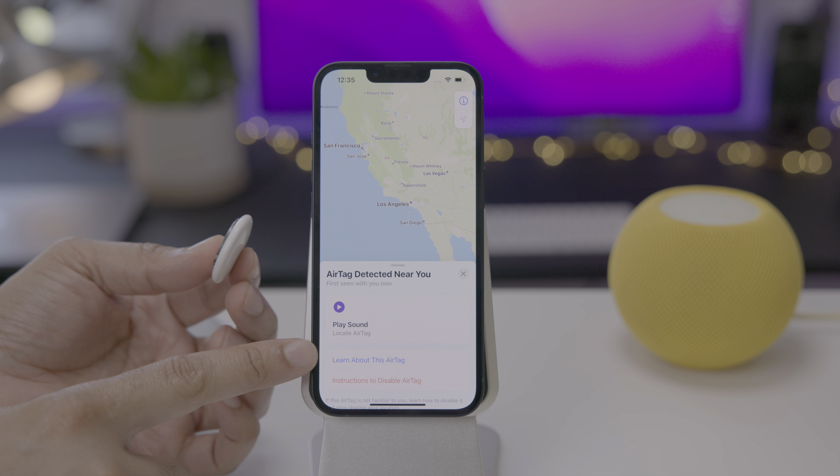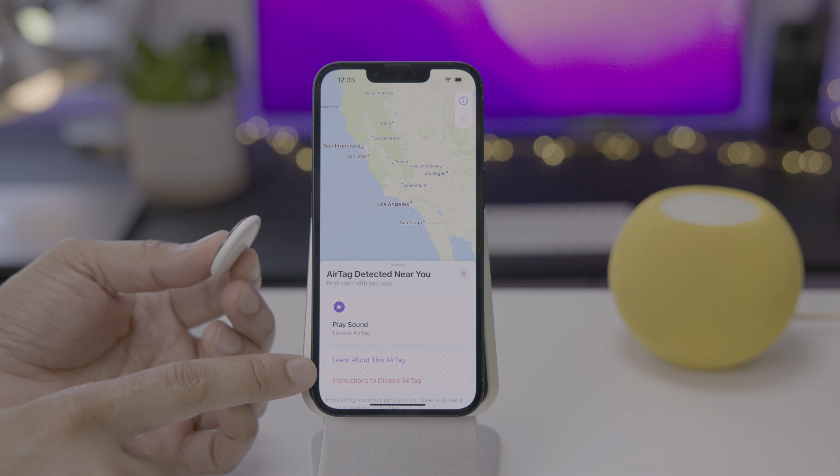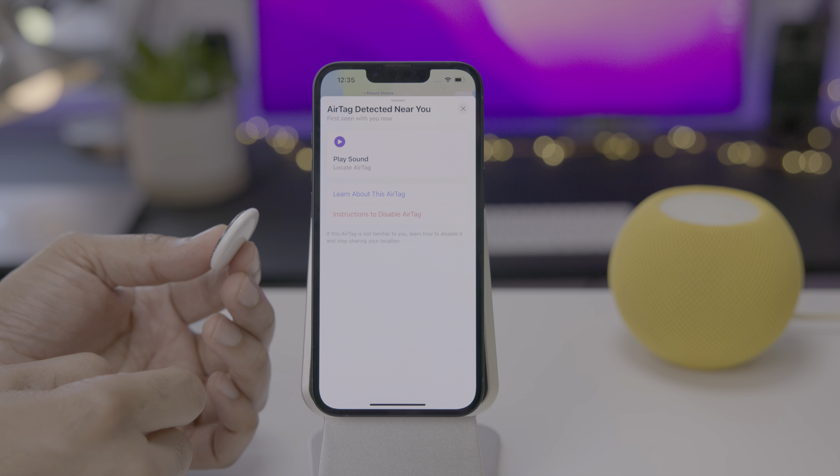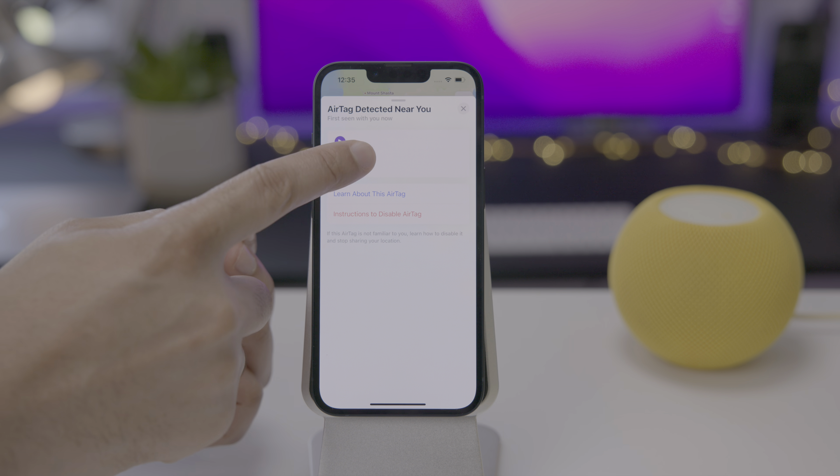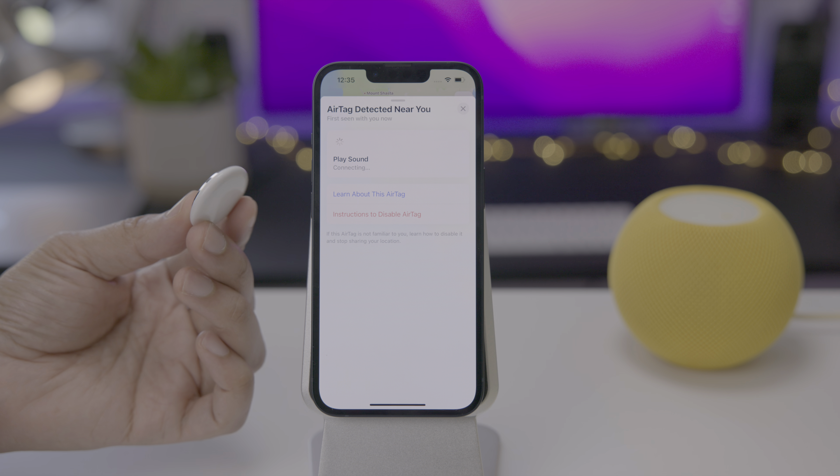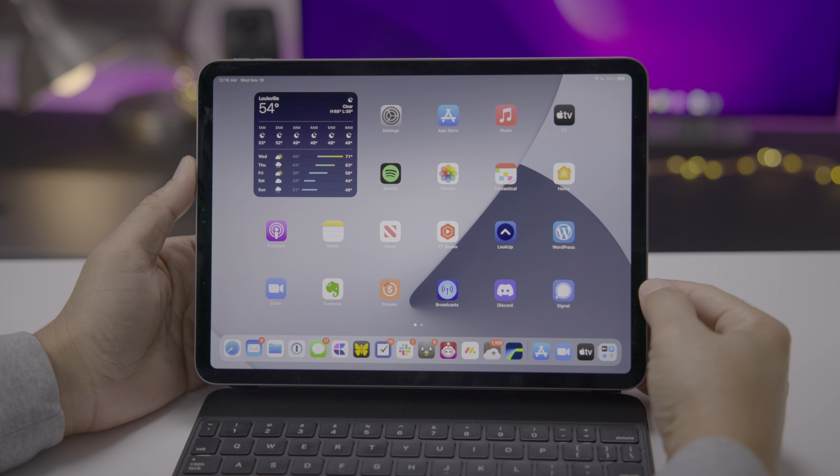So if that was somewhere around my location, I would be able to, first of all, identify that there's an unknown air tag around me. I could also play a sound to locate that air tag. And then if necessary, unscrew the air tag, take the battery out so that no one can track me using those instructions to disable that air tag. Definitely a worthwhile safety enhancement for air tags.